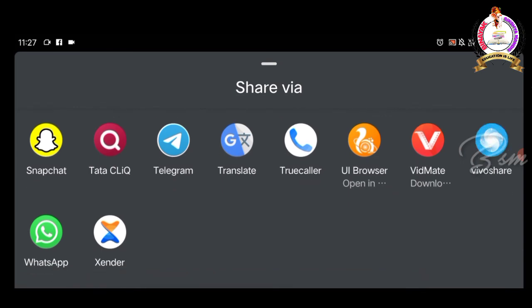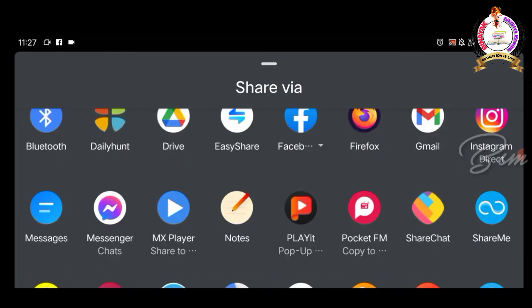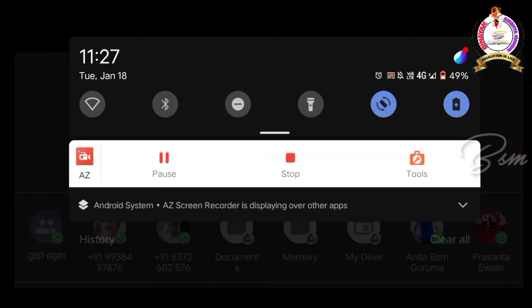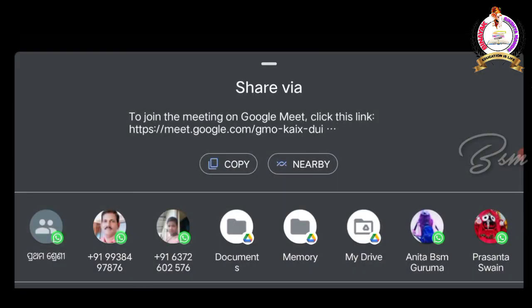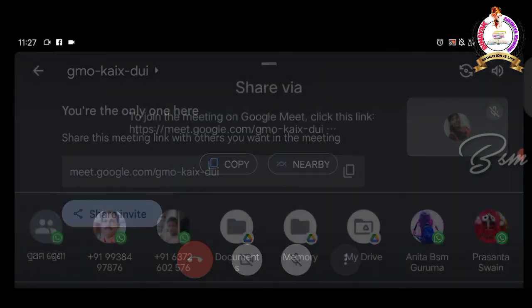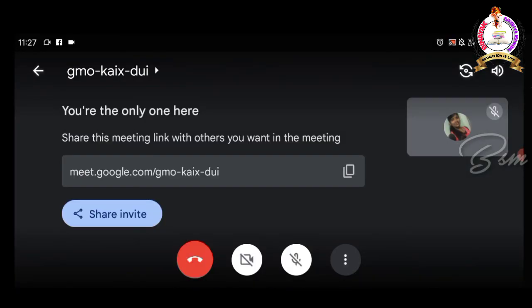Even in Google Meet, I hope everybody knows we can write messages and share some screen.